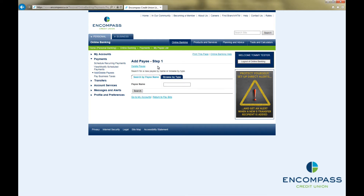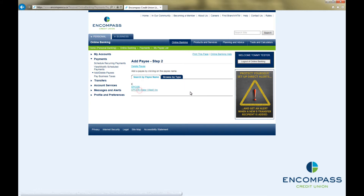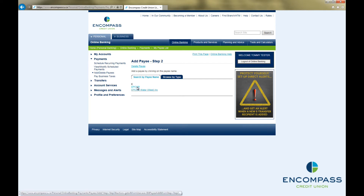The next step is to search for your bill vendor. You can do this in one of two ways. You can search by payee name by entering a term in the search field and then click Search. This will bring up any vendors that have your search term in their name. If the bill vendor you want to pay is in the list, simply click on their name and it will take you to the next screen.